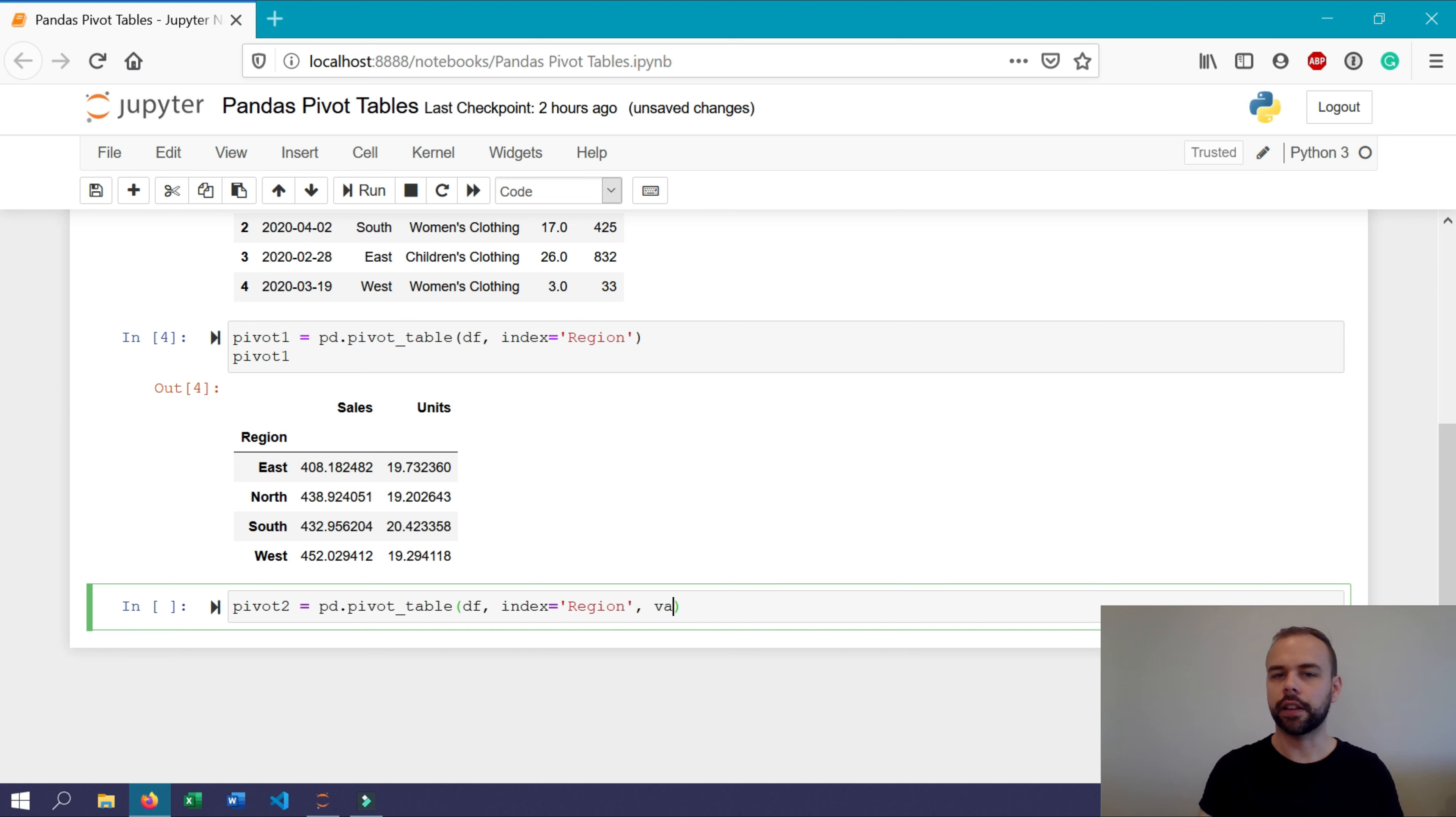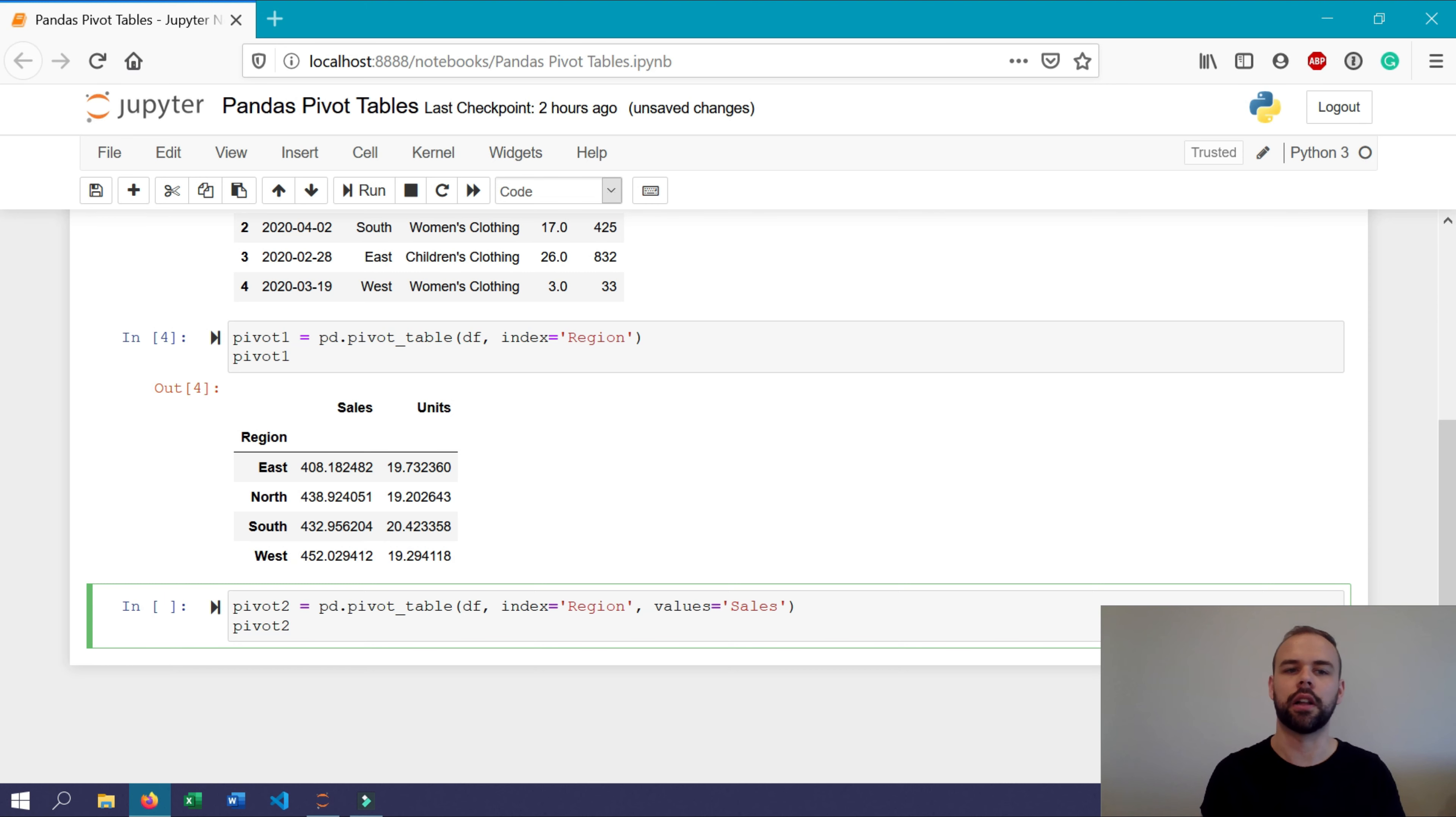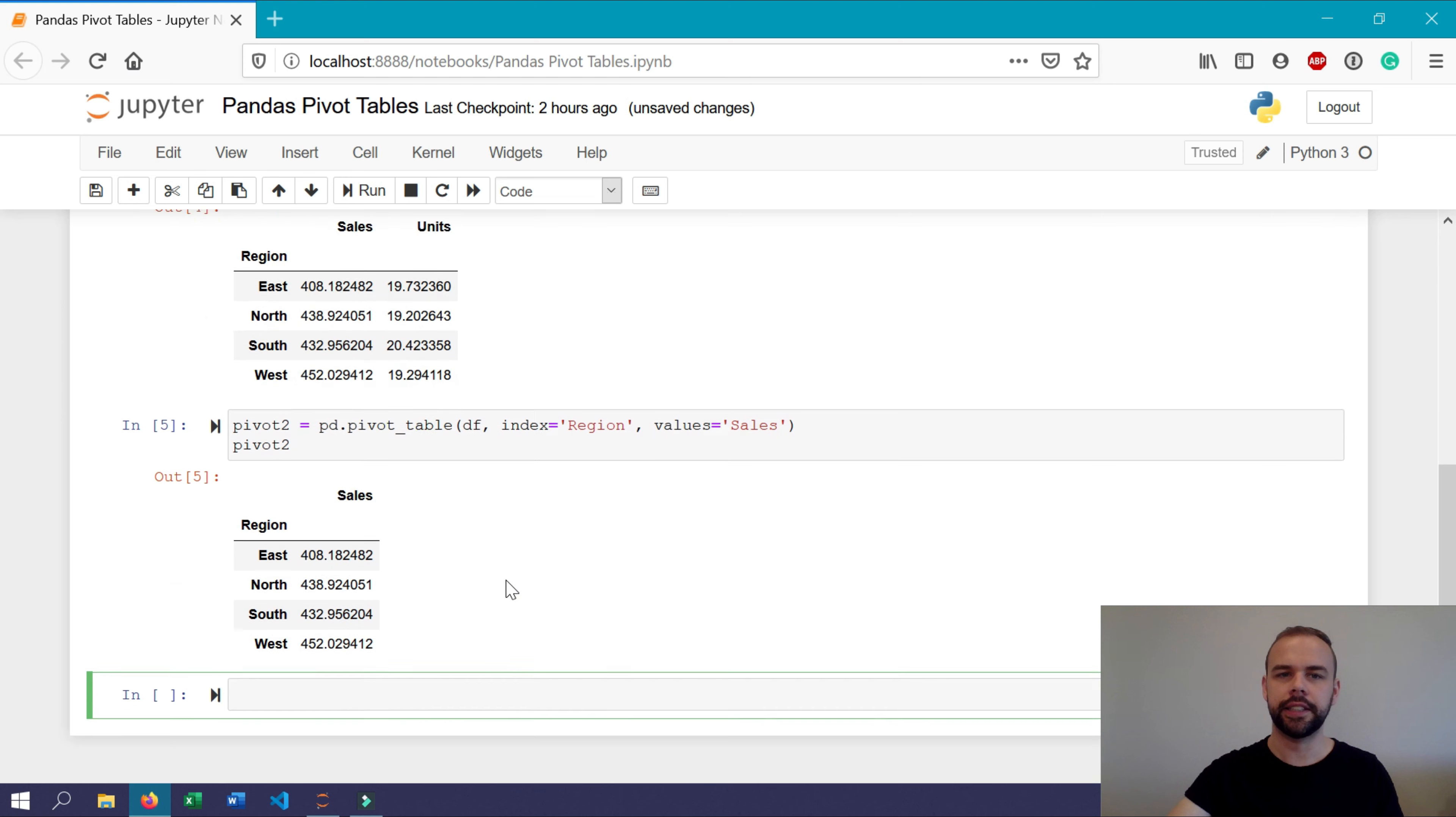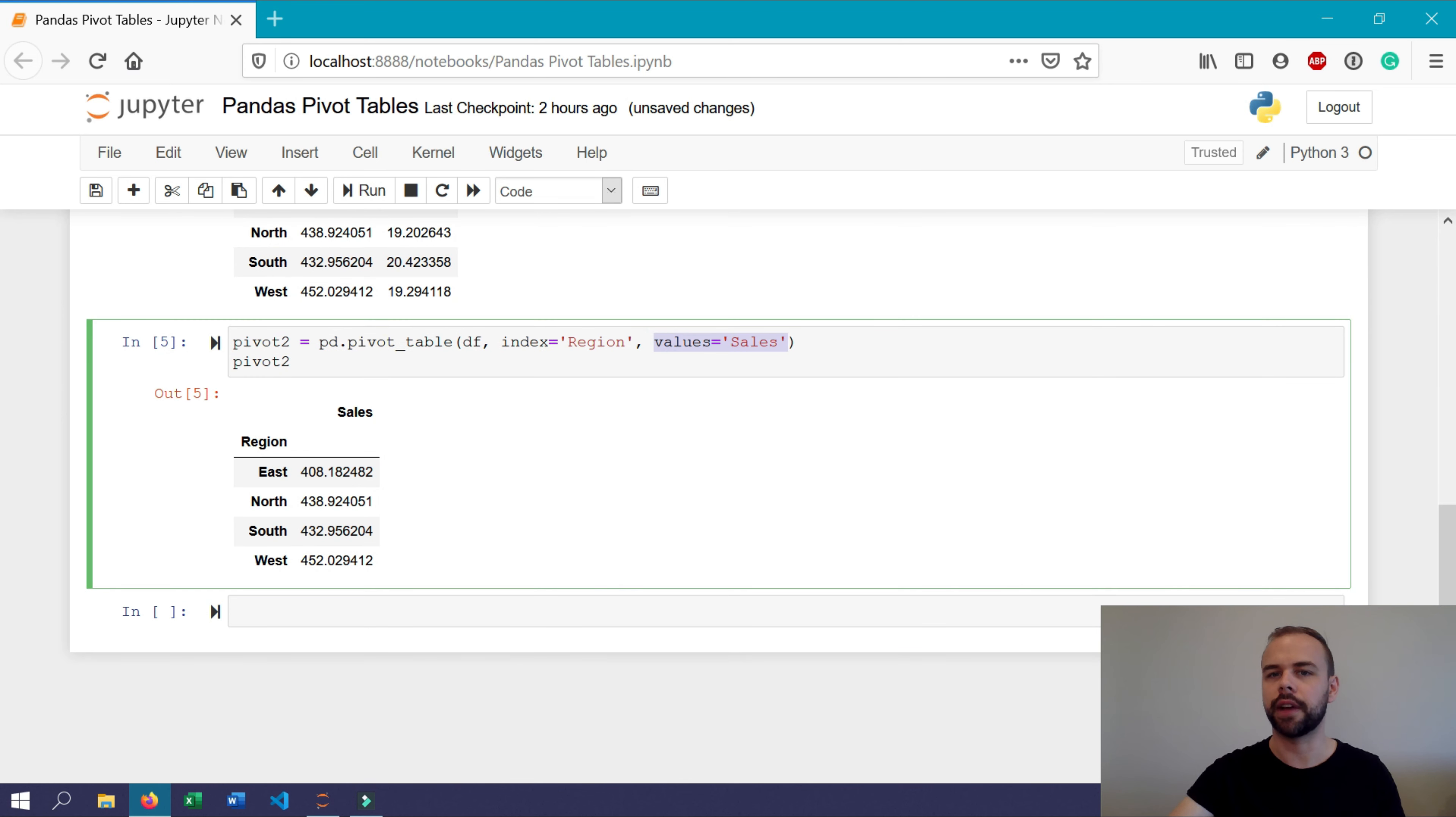And this time we'll add a third argument, the values argument, which will be sales. Now when we print out pivot two, we'll only include our aggregation for the sales column. So you can see here that the units column isn't present because we've specified the values argument here.